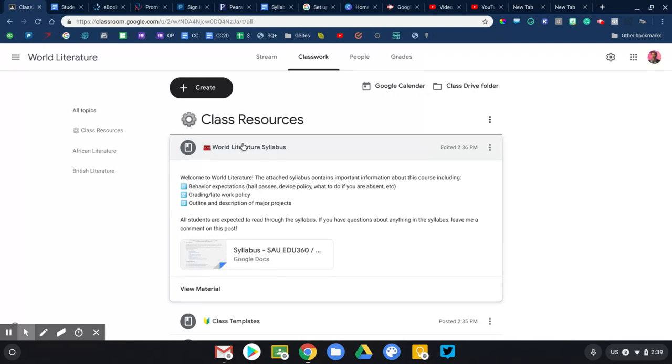That way when a policy is violated you can point to the policy, you can give your students an opportunity to read that policy, to ask you questions about it. It's all been there and it's very transparent. So this is kind of what I have.